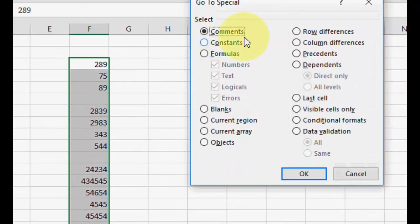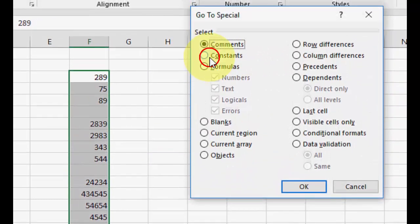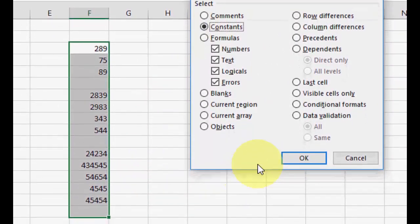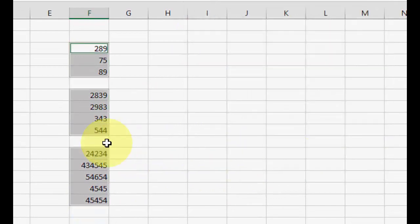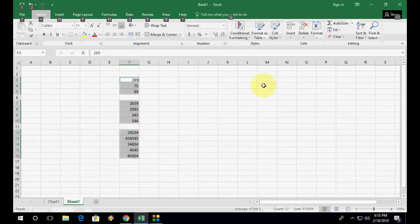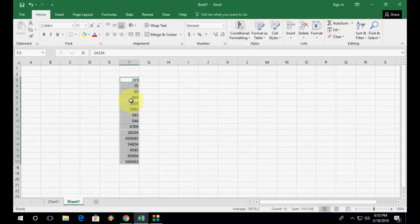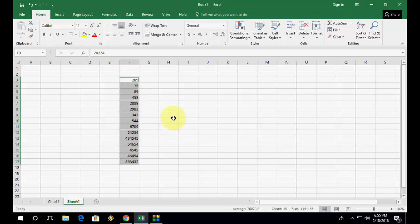Then click OK. So now your blank cells will be selected. Now click on AutoSum. Here you can see your AutoSum is complete, your sum is completed. After this, again press Ctrl+G.